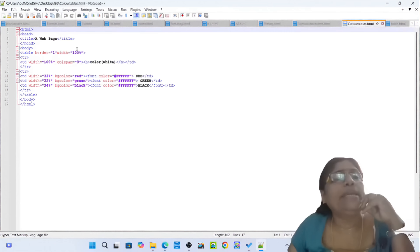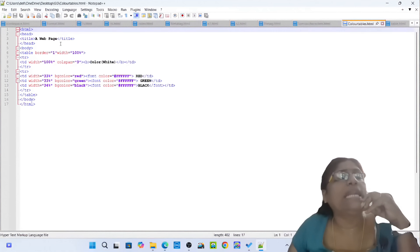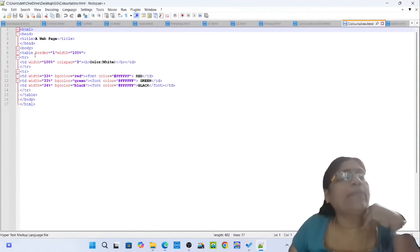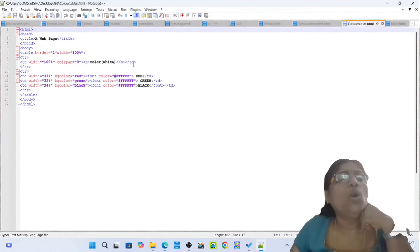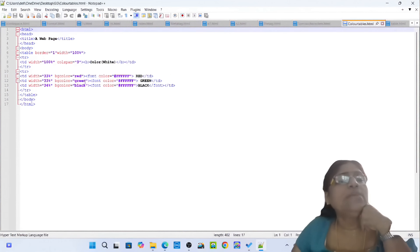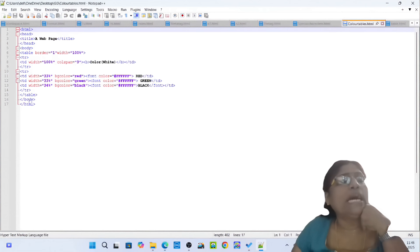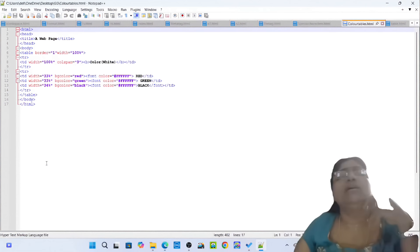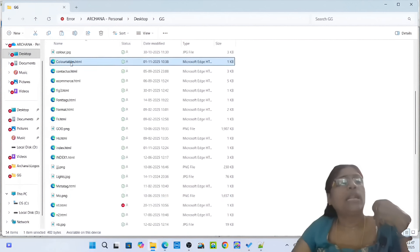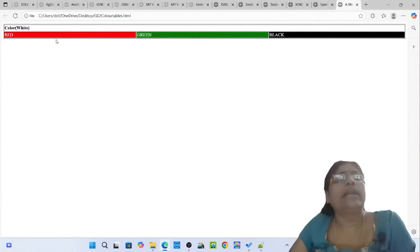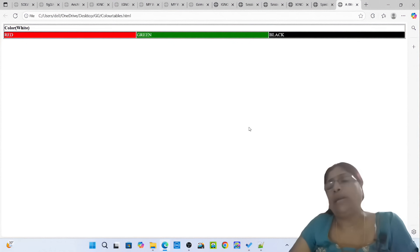Color-tables.html — how you can make color tables. Opening tag HTML, opening tag head, opening tag title: A Web Page. Closing tag title, closing tag head. Opening tag body, opening tag table border 1 width 100%. Opening tag TR — table rows. Opening tag TD — table cell width 100% colspan 3 color white. Opening tag B. Then TD with width 33% bg color red, font color red. TD green, TD black. Closing tag TR, closing tag table, closing tag body, closing tag HTML. Simply open color-tables.html — you can see three different color tables: red, green, and black.